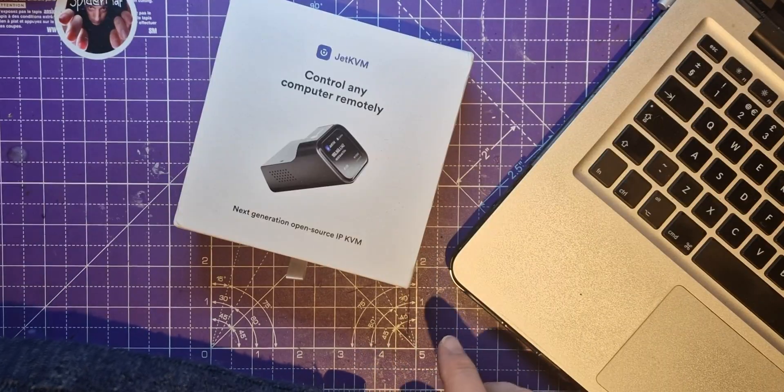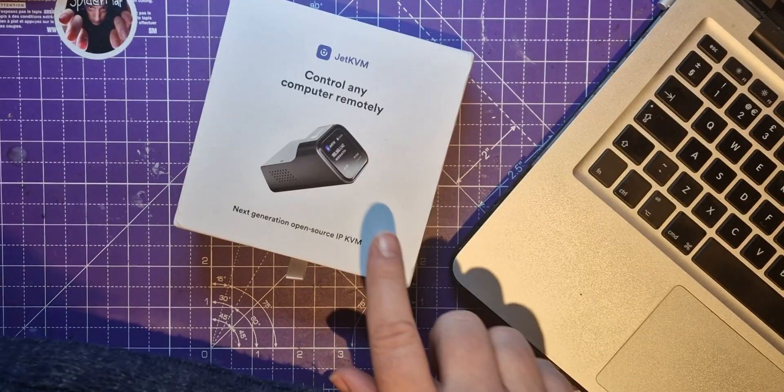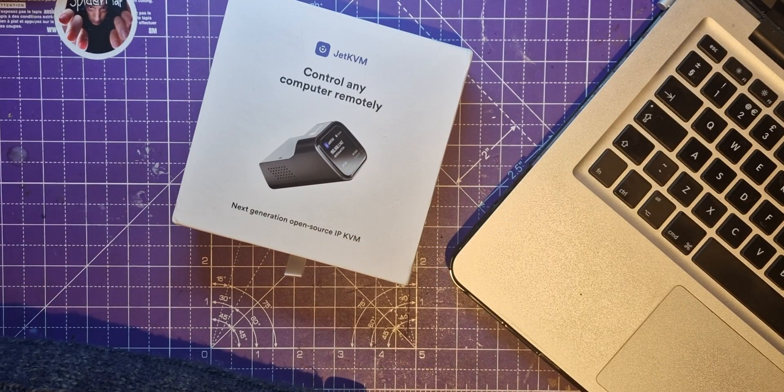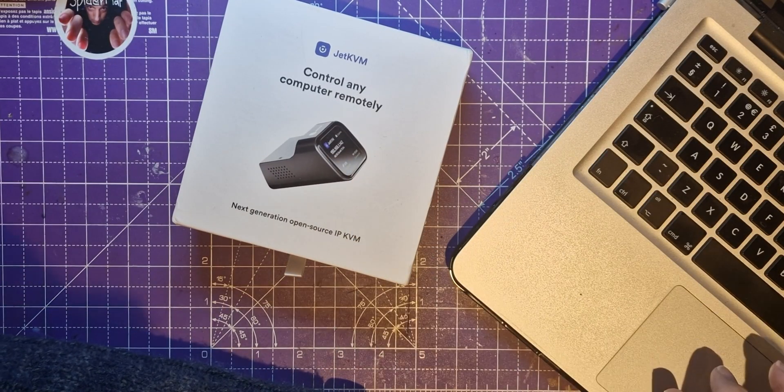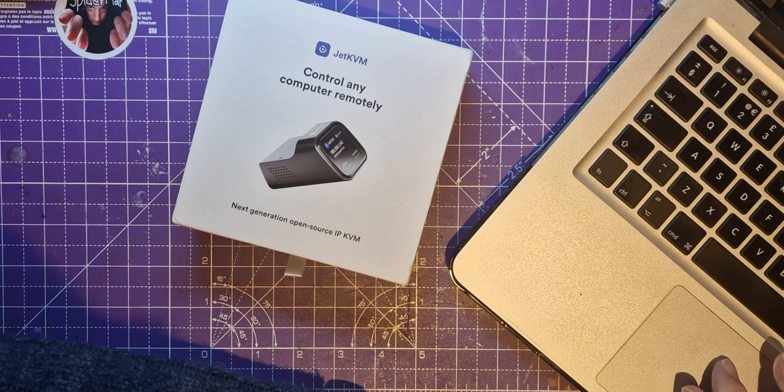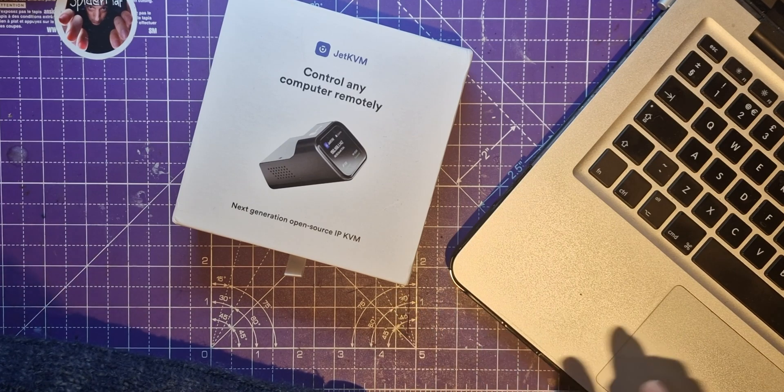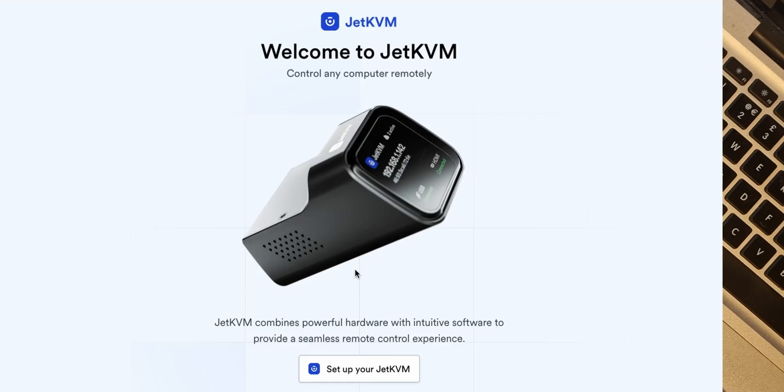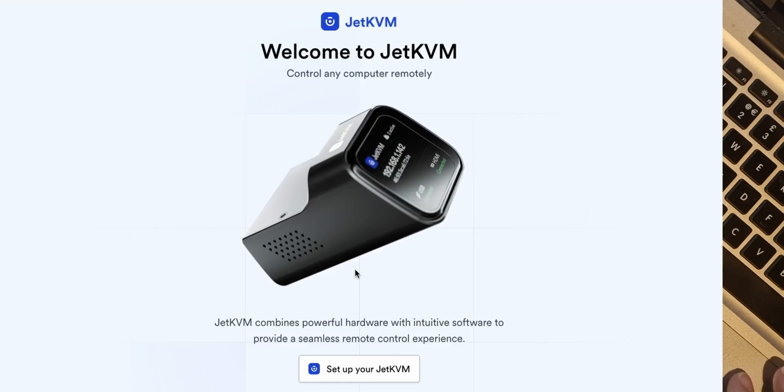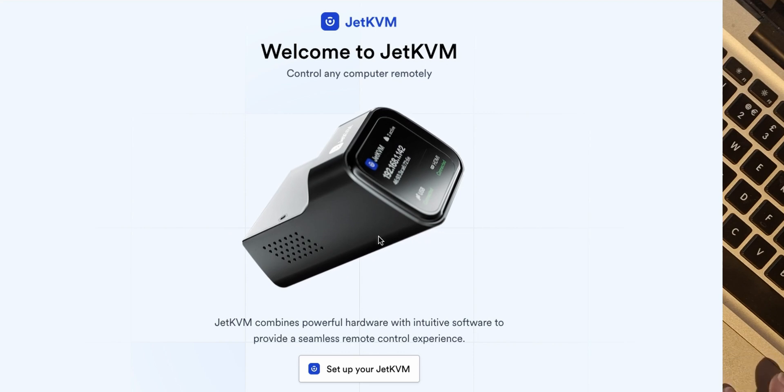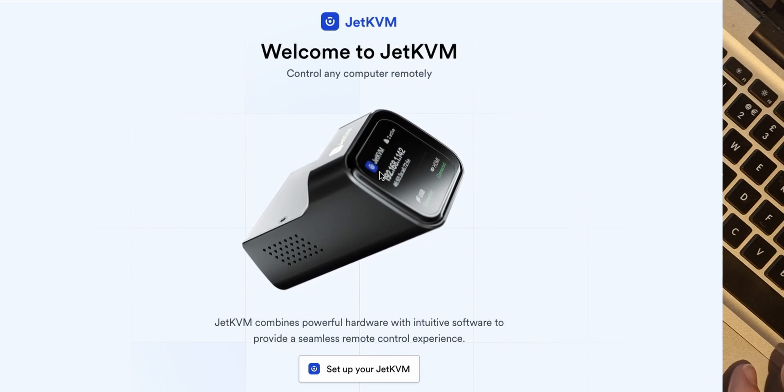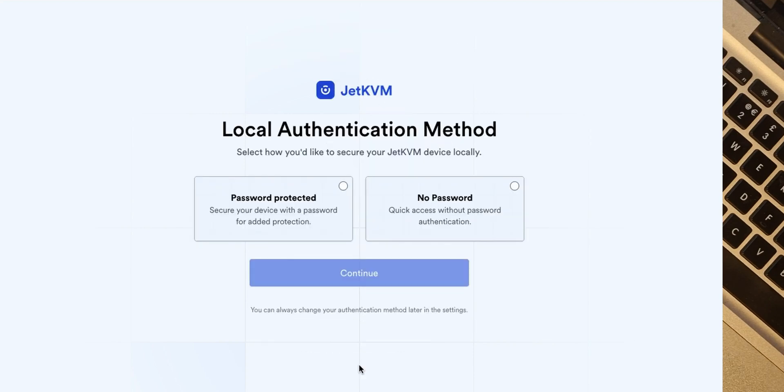Okay so I'm back at the desk now. So this is all plugged in on the frame and I've gone to my web browser and gone to the IP address that was shown on the front of it. So it's got this rather nice looking screen, look it's bouncing up and down. Alright, set up your JetKVM.